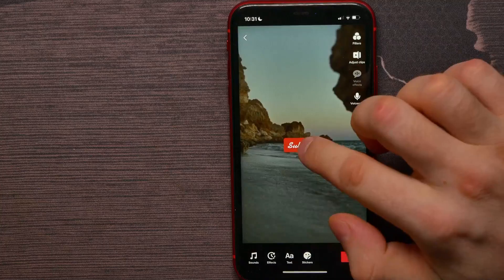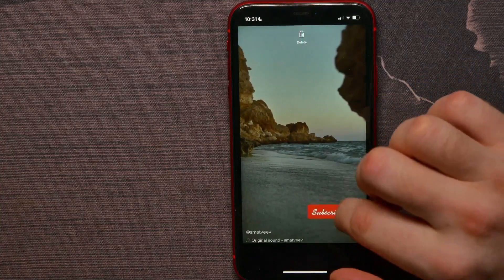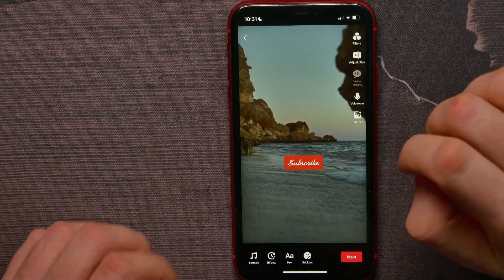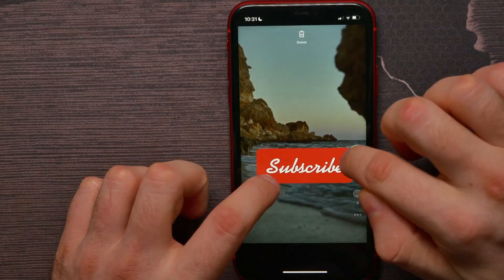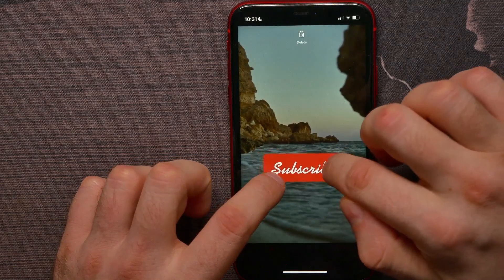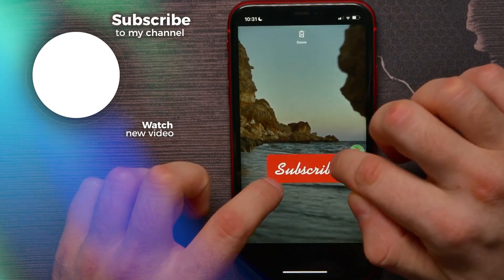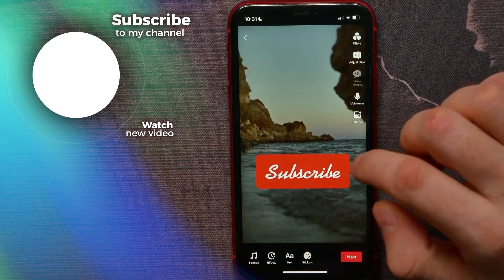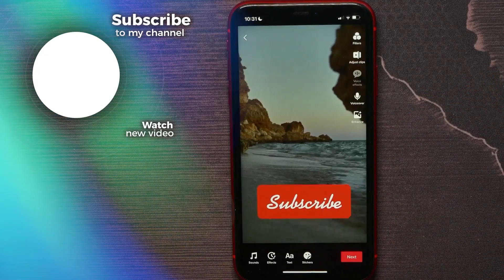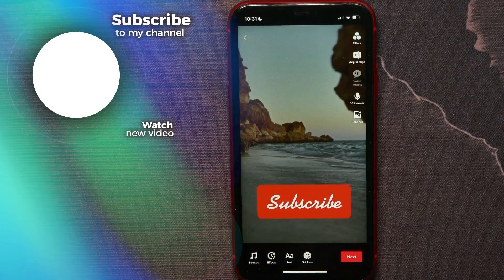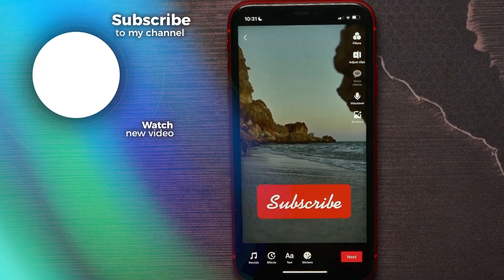Now you can change the position of this text, and by dragging the edges of this text you can increase or decrease the font size. That's how it works. If this video helped you out, don't forget to like and subscribe.